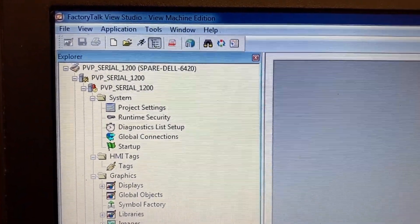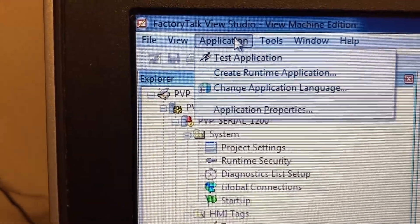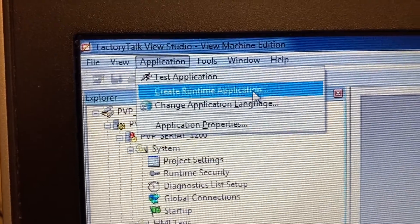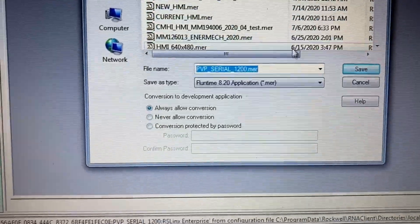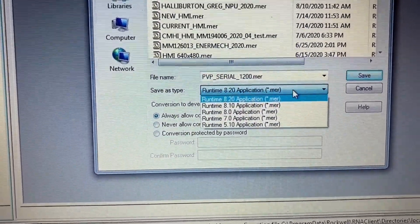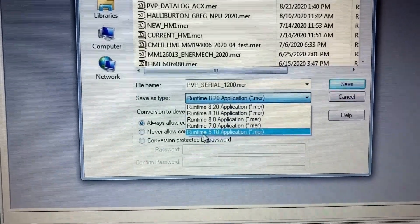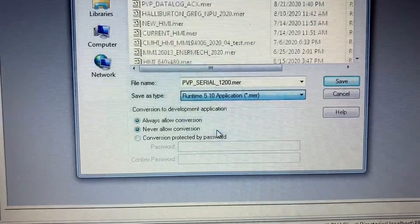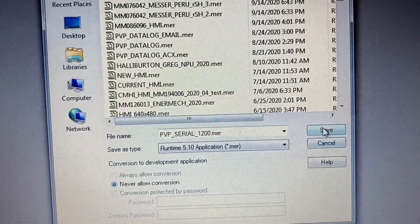In the HMI program, go to Application and select Create Runtime Application. Because the HMI firmware is version 5.10, select the Runtime 5.10 application. Then save.